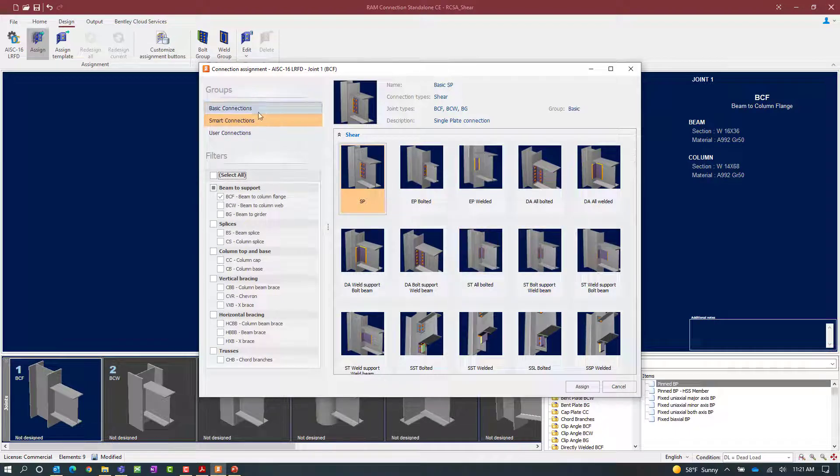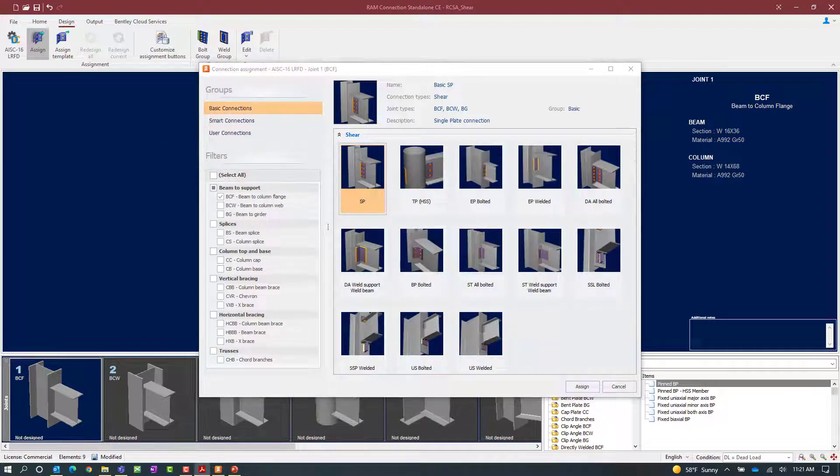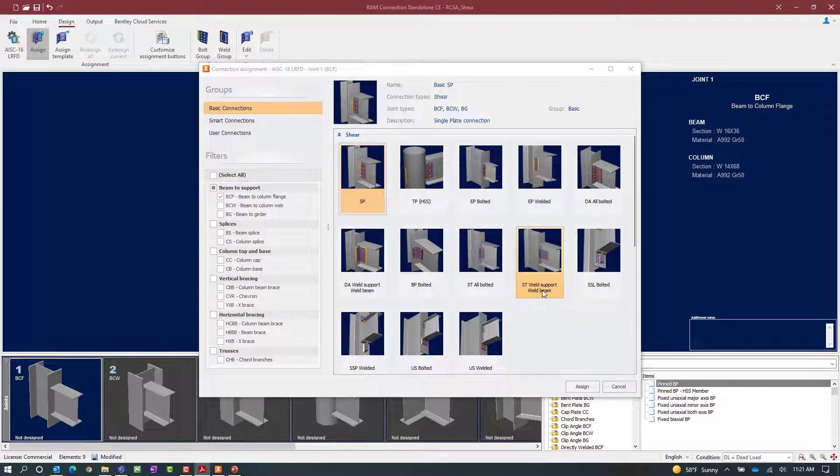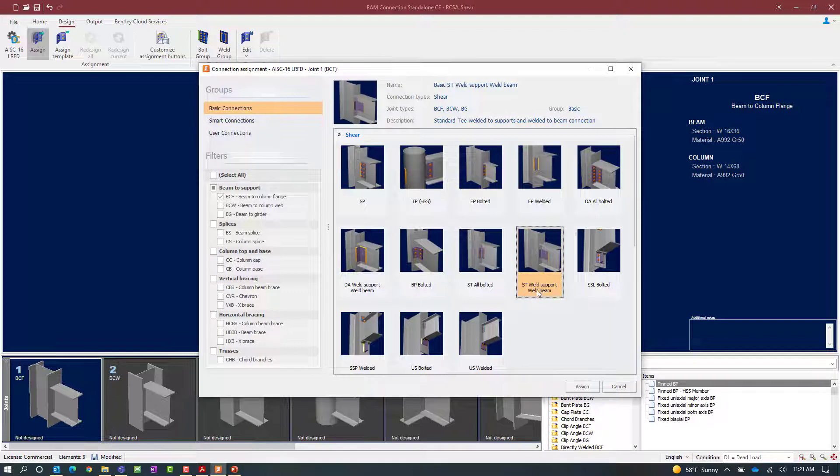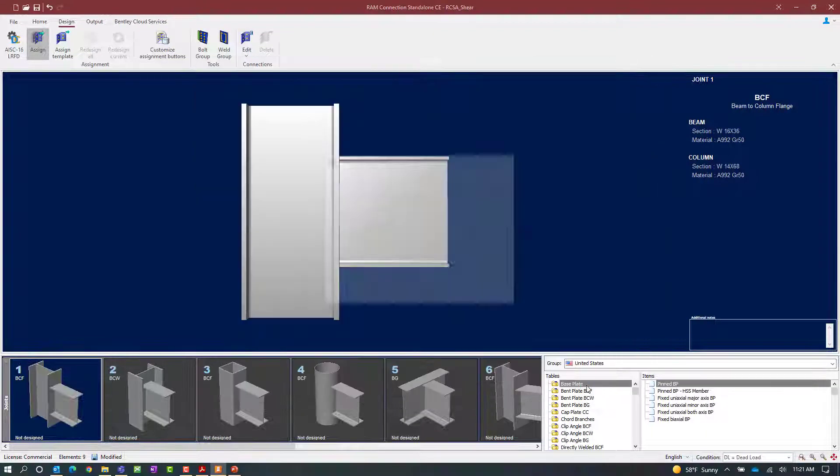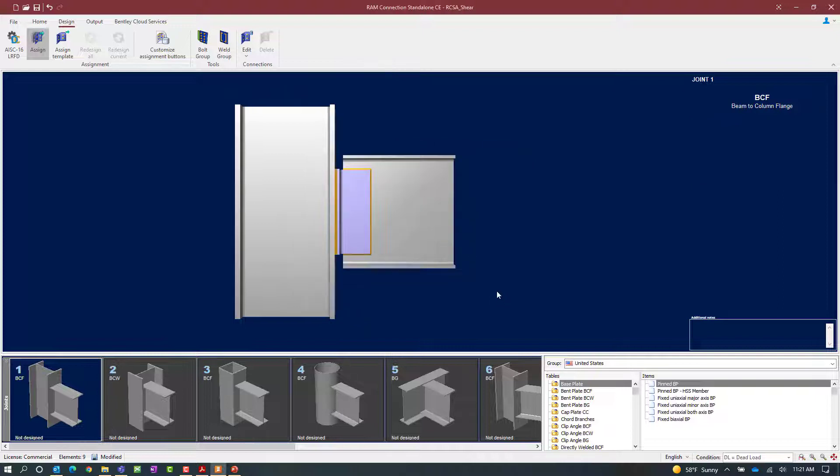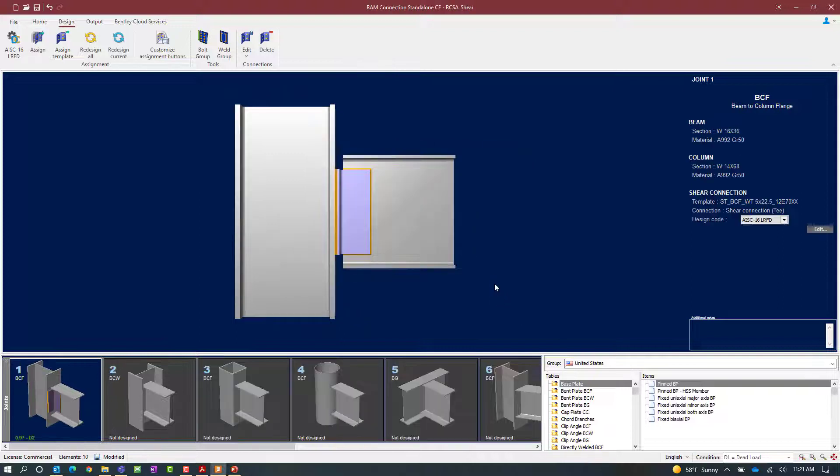For this exercise let's go ahead and select a basic connection and we'll go with the welded option. So we'll select ST weld support weld beam. Once we're finished let's click the assign button and we'll see that a shear connection was successfully assigned to this joint.